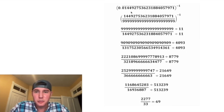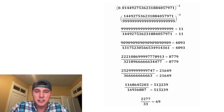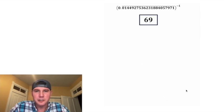Nice. So this repeating decimal to the negative one exponent is equal to 69. Let's put a box around it. How exciting.